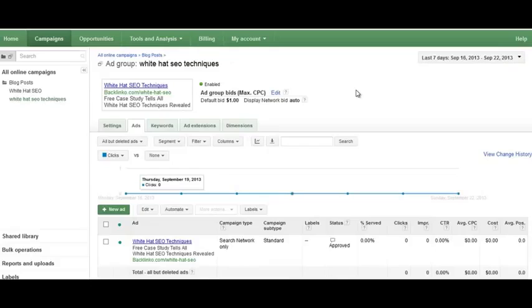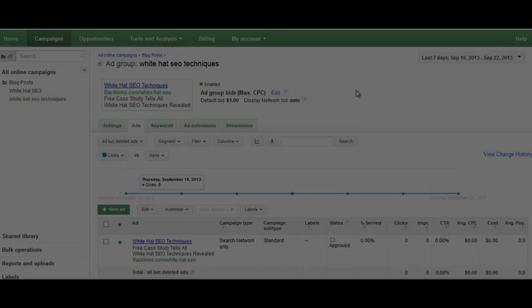That's all there is to optimizing your quality score. The most important thing is to have ads that get a high click-through rate and are relevant to the person's search, and when they click and land on your page, make sure that landing page is very targeted. Thanks for watching this video and I'll see you in the next one.